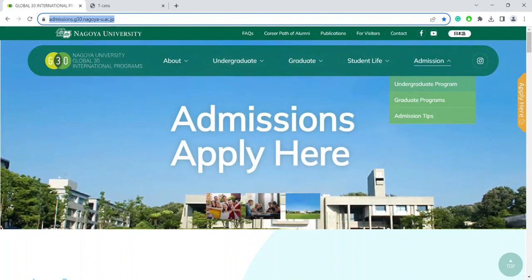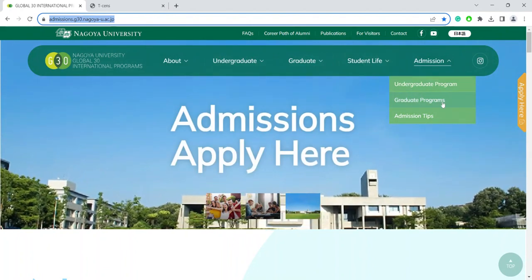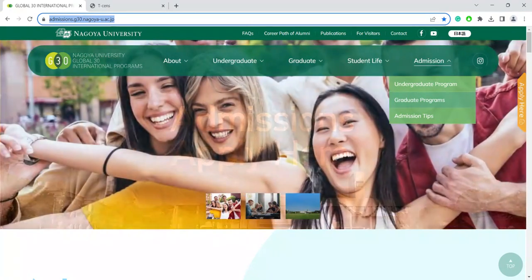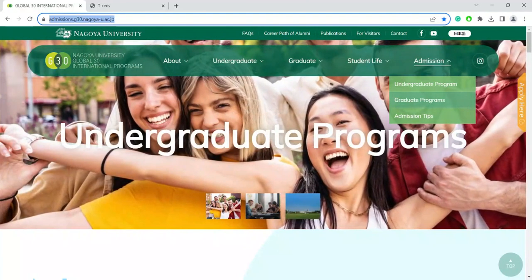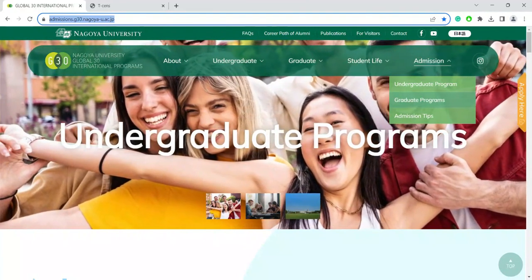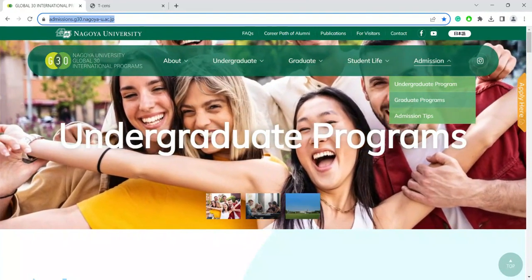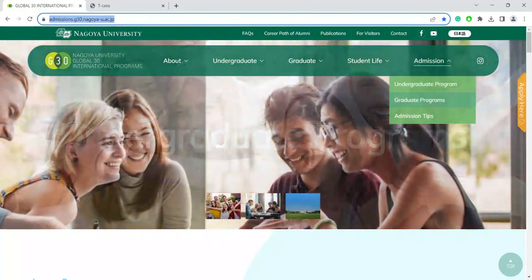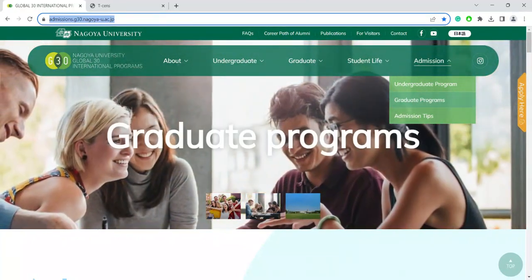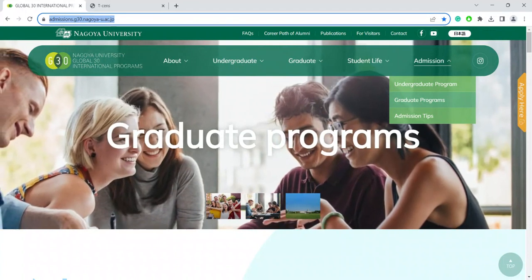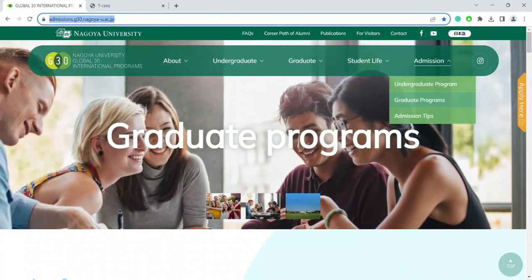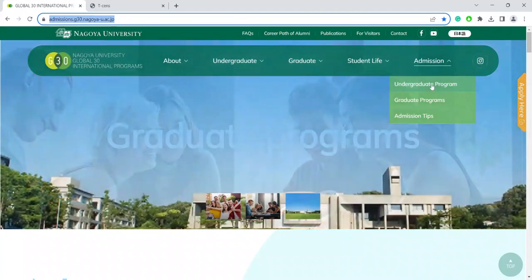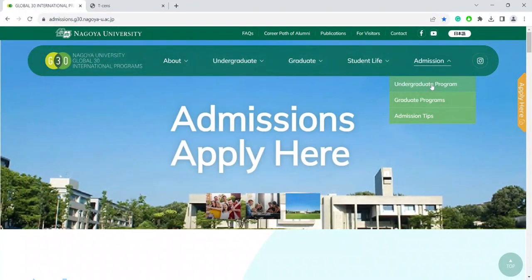You can also apply to the graduate program online, but the process and necessary documents are slightly different for each individual program. If you are interested in the graduate school programs, you can check out the details here. But for the undergraduate program, please click here.